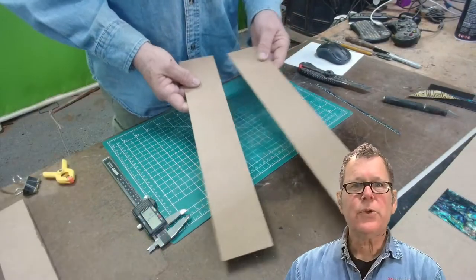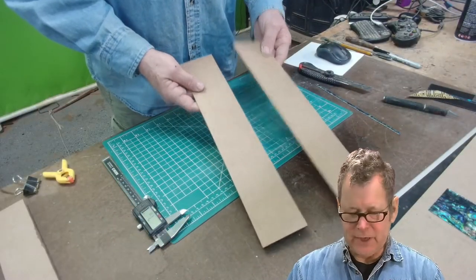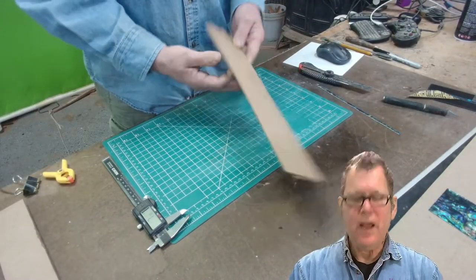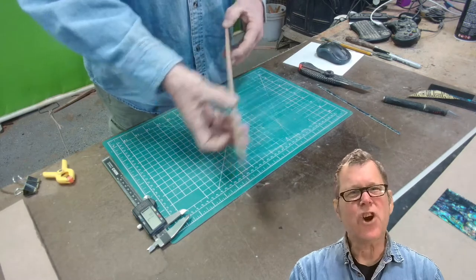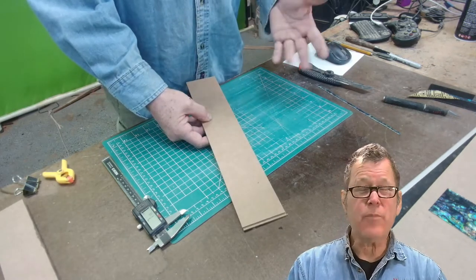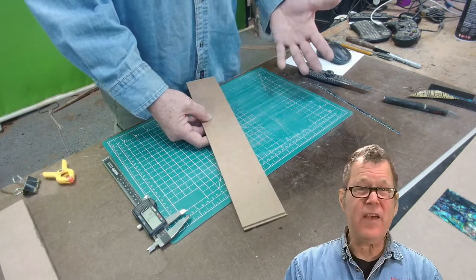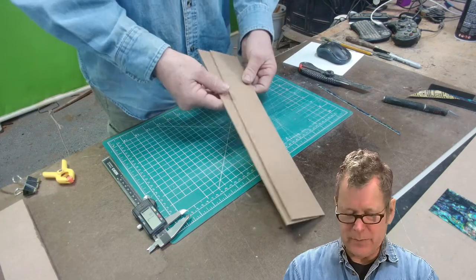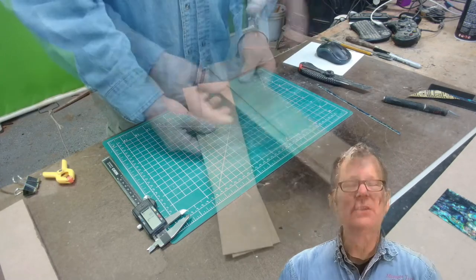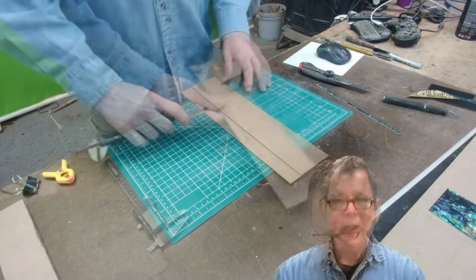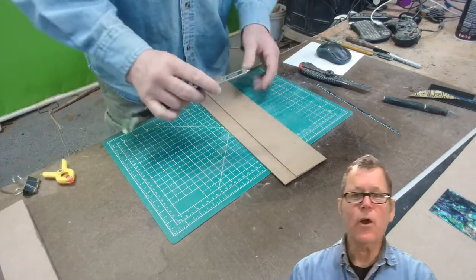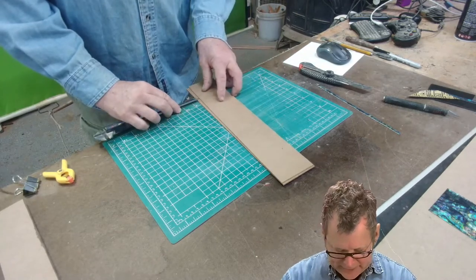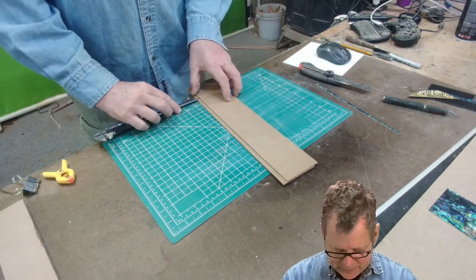So the way I do that is I start with two strips of eighth inch hardboard. You can use quarter inch hardboard or MDF. You can go thicker, but I typically like to keep it thin. The thickness really doesn't matter. I'll go ahead and use my calipers and set these